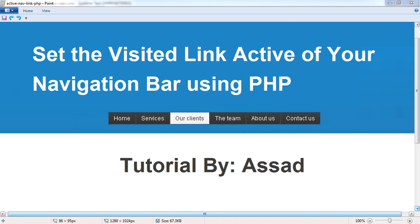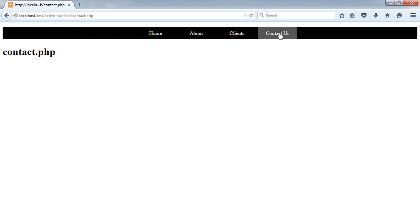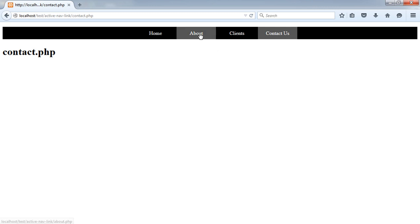What's up everyone, this is Asad and today I'm going to show you how you can set the visited link active using PHP. Here's my simplest navigation bar and it has four pages. Currently I'm on the contact us page, so the contact us link has a different background color. This is called the active link — the active link indicates which page is currently open.